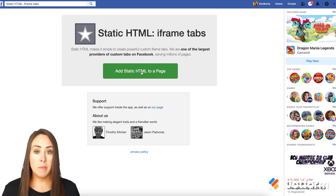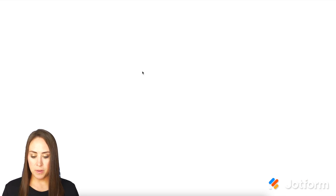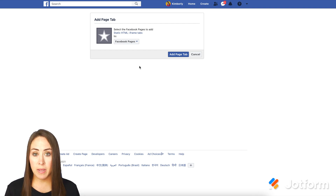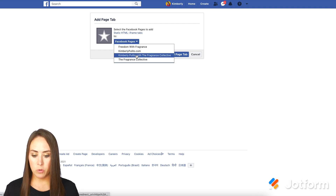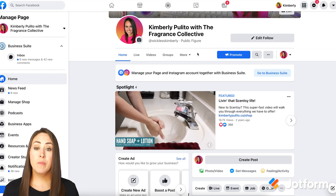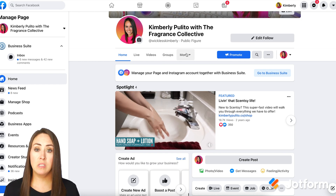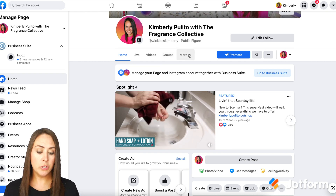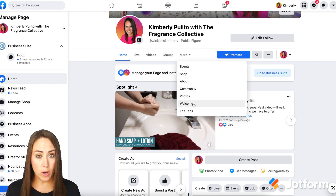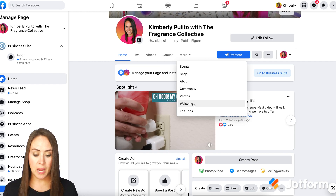We can see here, add static HTML to a page. I'm going to go ahead and click on the green button. From here it says, select the Facebook pages to add our form to. I'm going to do my drop down and choose a page, then click add page tab. Now from here you see the tabs right across the top — you're going to choose the more option, then come down to welcome. That is going to be your new tab.